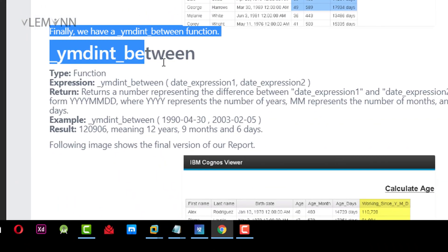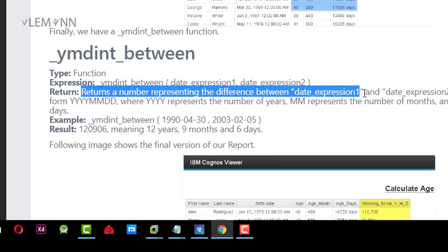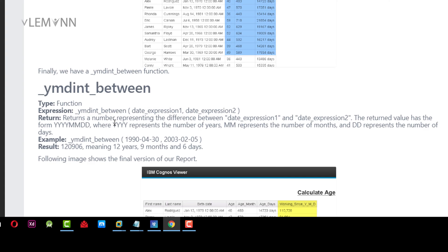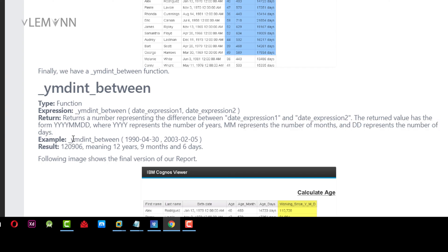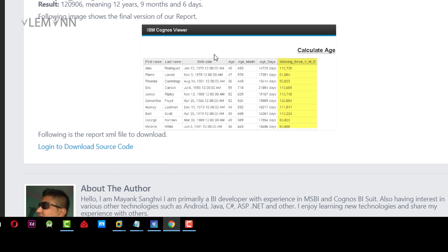Let me open my blog post. YMD int between calculates and returns a number representing the difference between date expression one and date expression two. The return value has the form YYYYMMDD, where YY represents the number of years, MM represents the number of months, and DD represents the number of days. For example, calculating the year, month, and date between April 30th 1919 and February 5th 2003, the YMD int between these two dates is 12 years, 9 months, and 6 days. This is the image for the final report output.